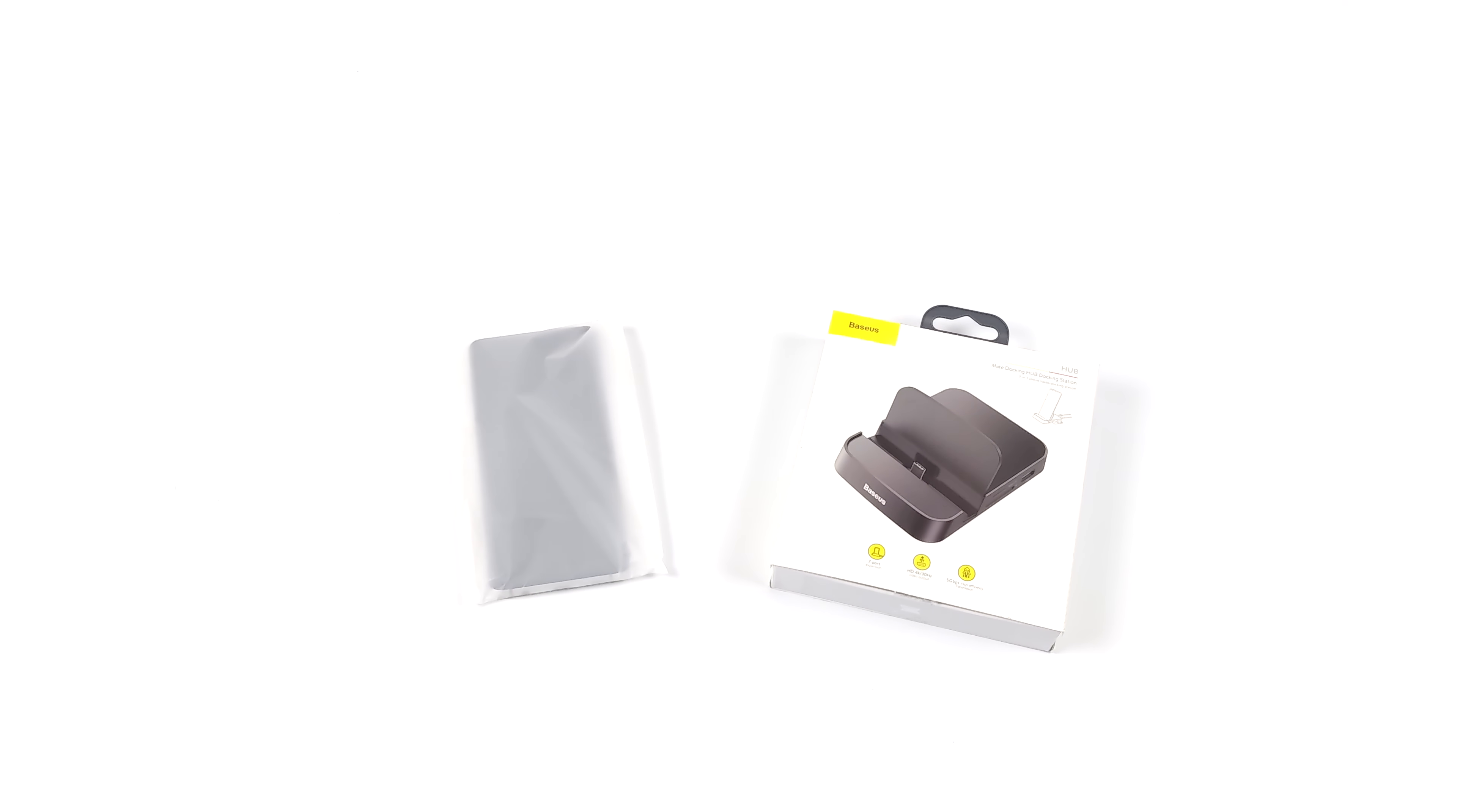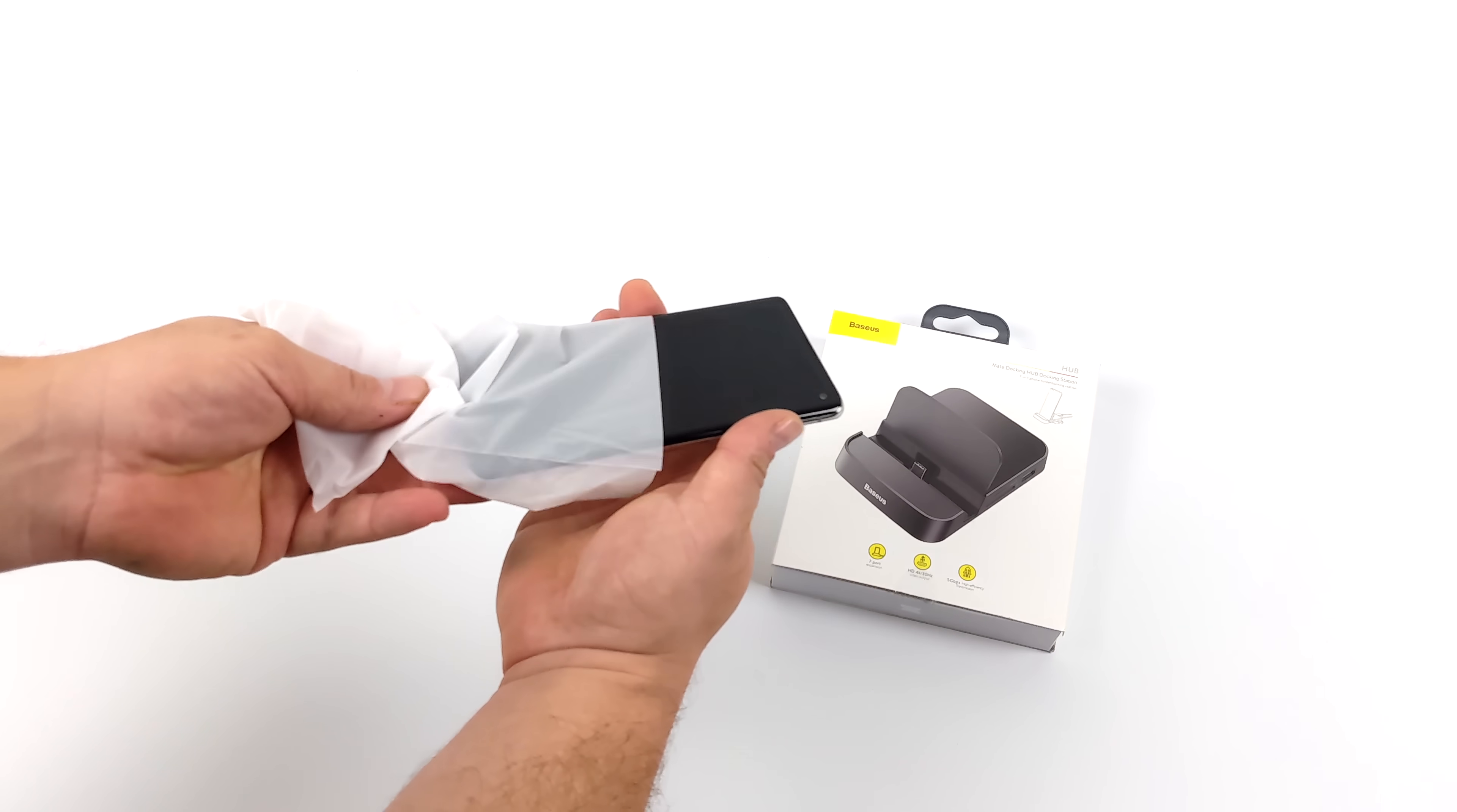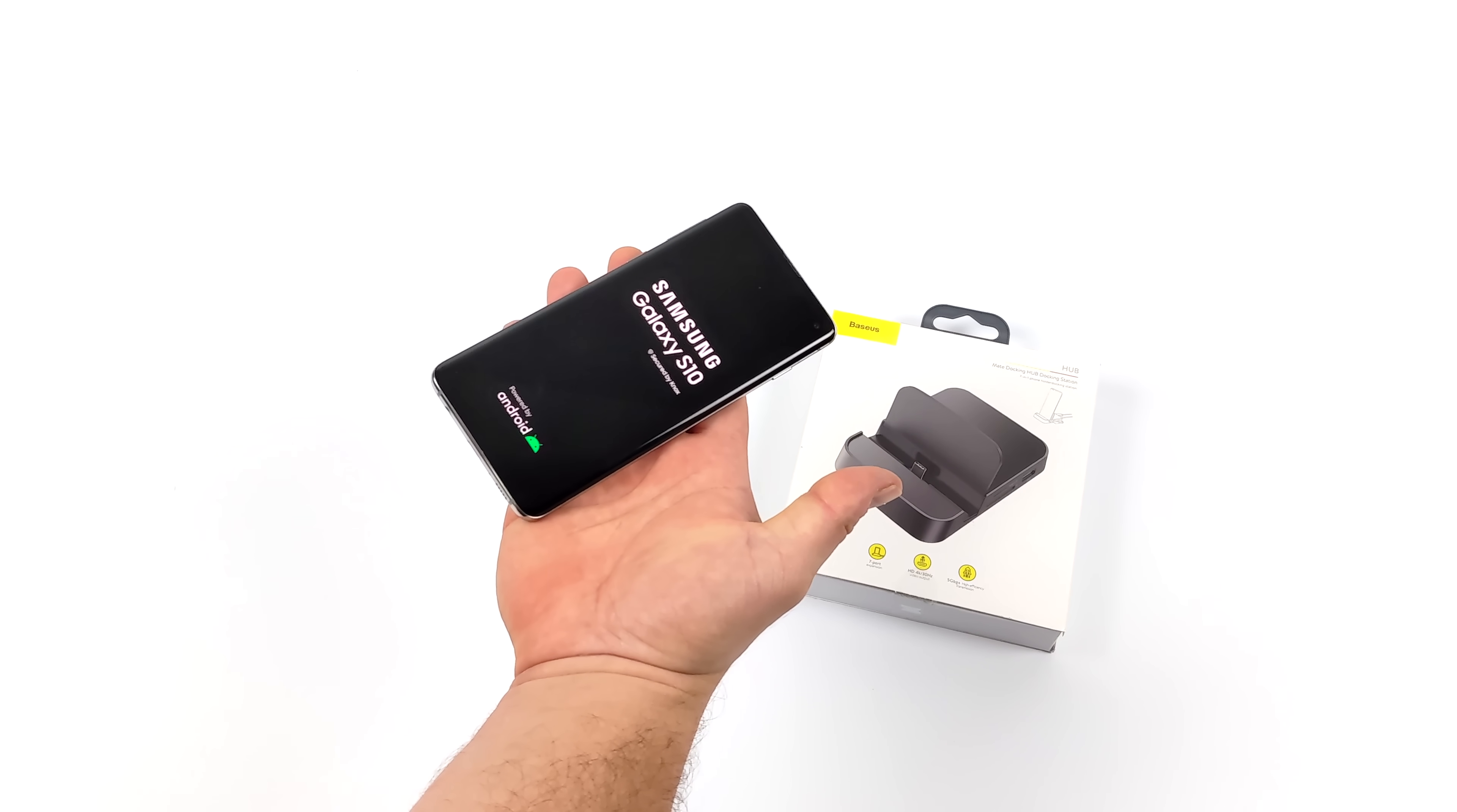Hey what's going on everybody, it's ETA Prime back here again. Today I'm going to attempt to turn this blacklisted Android device that I recently picked up on eBay into a desktop slash console slash emulation machine.